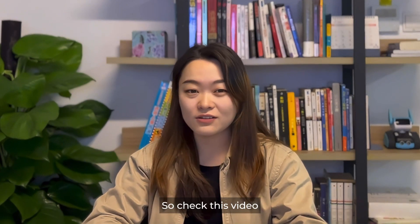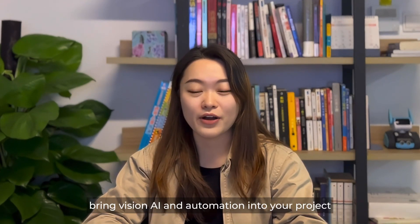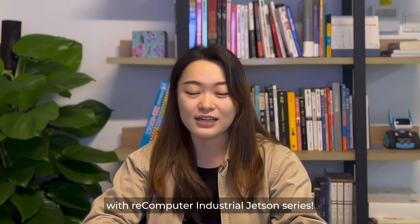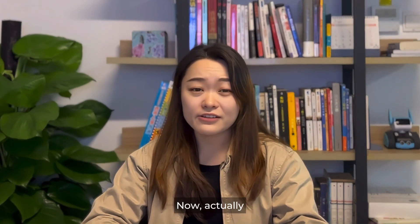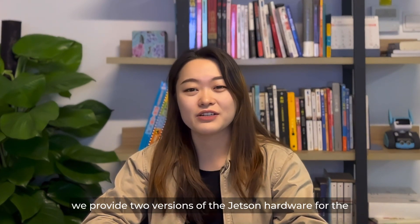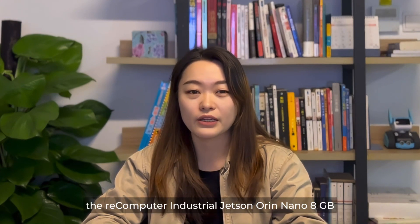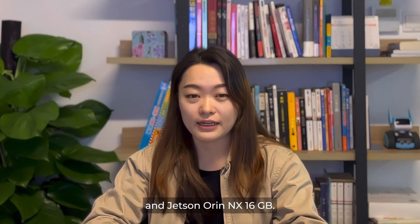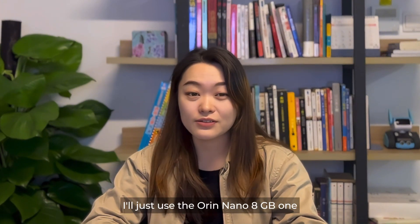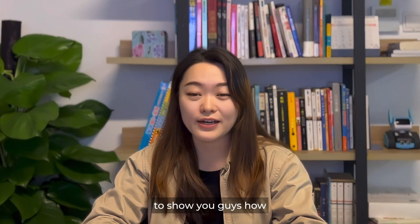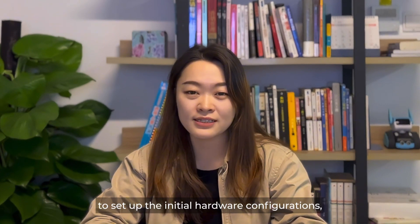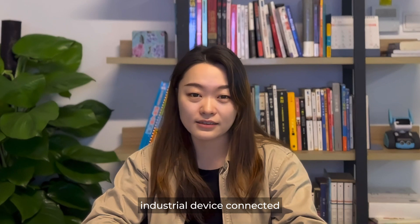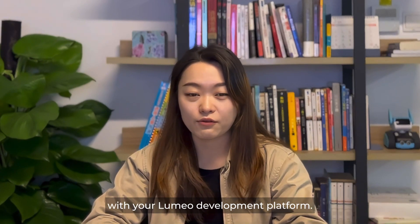So check this video and let's see how easy to bring machine learning and automation into your project with Recomputer Industrial Jetson series. Now, we provide two versions of the Jetson hardware for the gateway bundle: the Recomputer Industrial Jetson Orin Nano 8GB and Jetson Orin NX 16GB. So for today's demonstration, I'll just use the Orin Nano 8GB one to show you how to set up the initial hardware configurations